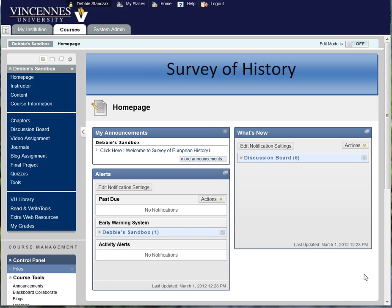Hello. In this video I'm going to show you how to create an announcement. The announcement feature is a great communication and classroom management tool.